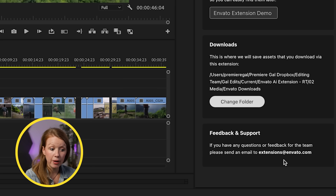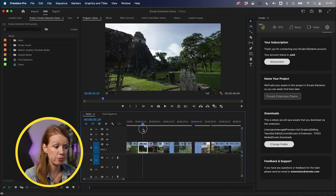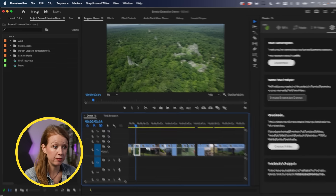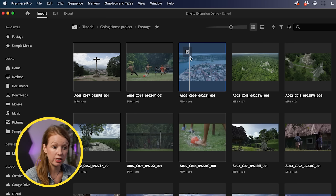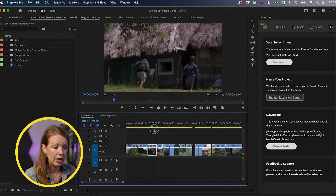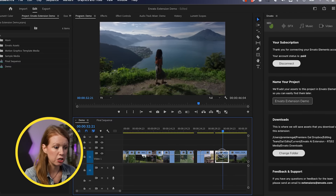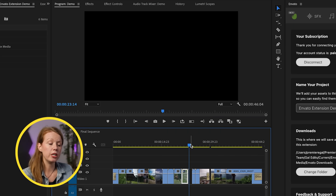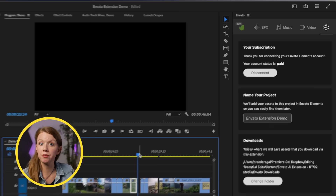Inside my timeline, I have the sample media that comes with Premiere Pro. If you go to Import, there's sample media you can select and import into your timeline to try it out. I have all of them in my timeline — there's a lot of rainforest, soccer, and lake shots. There's an empty gap where I want to put in a video clip that matches some of the scenes, and this is where we can take advantage of the stock video clips.